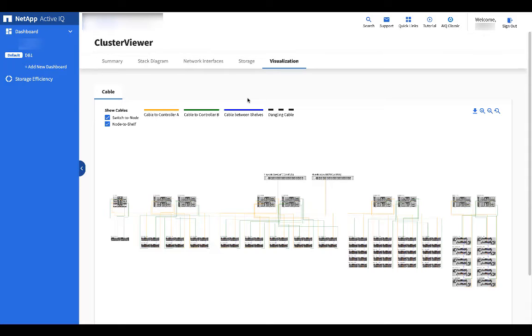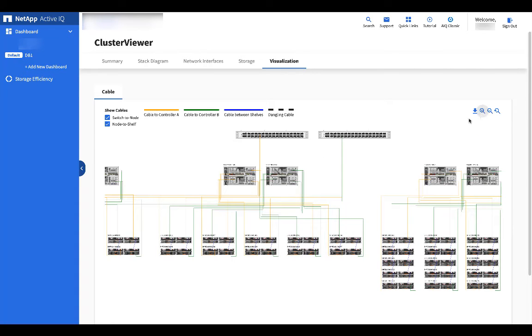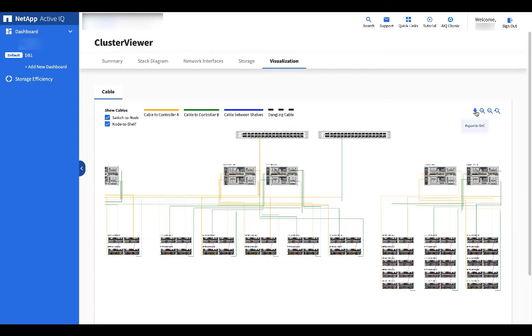You can zoom in and you can zoom out. You can also download the configuration as an SVG format file. This is a standard visualization format that can be loaded into most office and graphics tools.